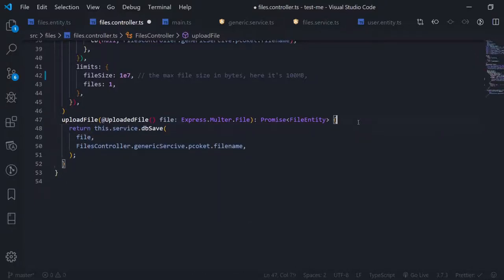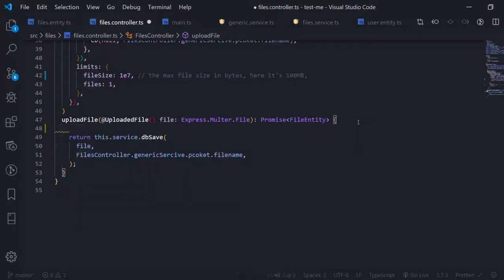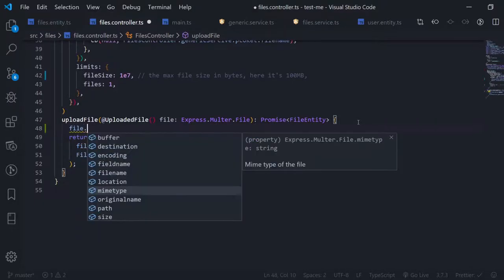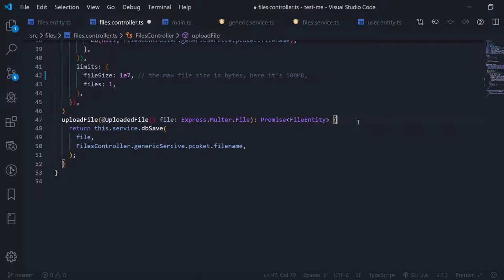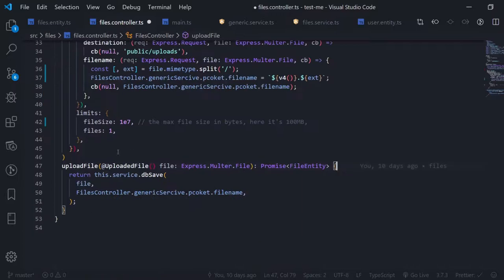After you do everything I'm about to explain, you can just use the file system module — called FS in Node.js — and store the file anywhere you want. You take the file buffer and call fs.writeFile with it. A lot of people online show that; it's really simple. But I'll show you how we can use the Multer options and security features like limits — for example, to limit the size of the file. It throws errors automatically, which is good to use predefined things.